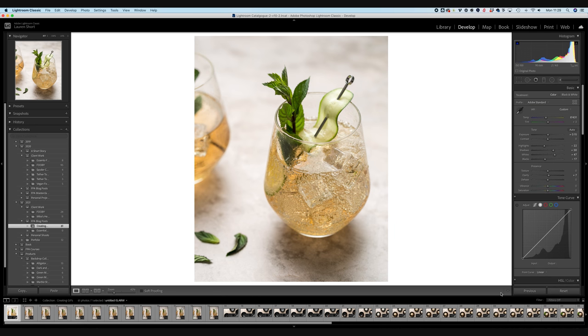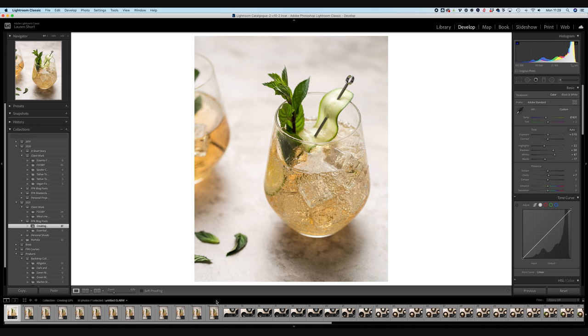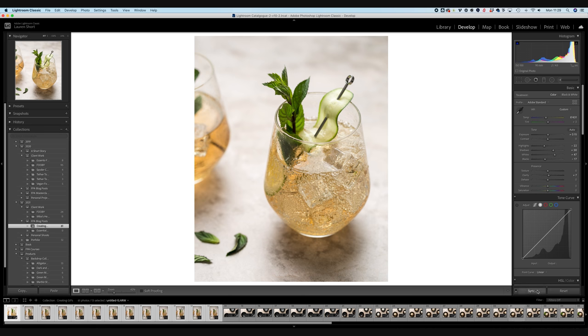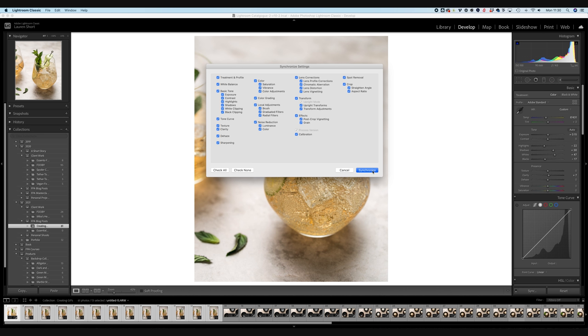So I think that looks good. So I'm going to hit done and there we go. So this is a frame I'm happy with the colour and the position. So what I'm going to do is with this first frame selected, I'm going to hold down the shift key and then click to the end of the line and I'm going to hit sync. Because I want everything that I've done to this image to be synced, I'm just going to leave everything checked and hit synchronize.